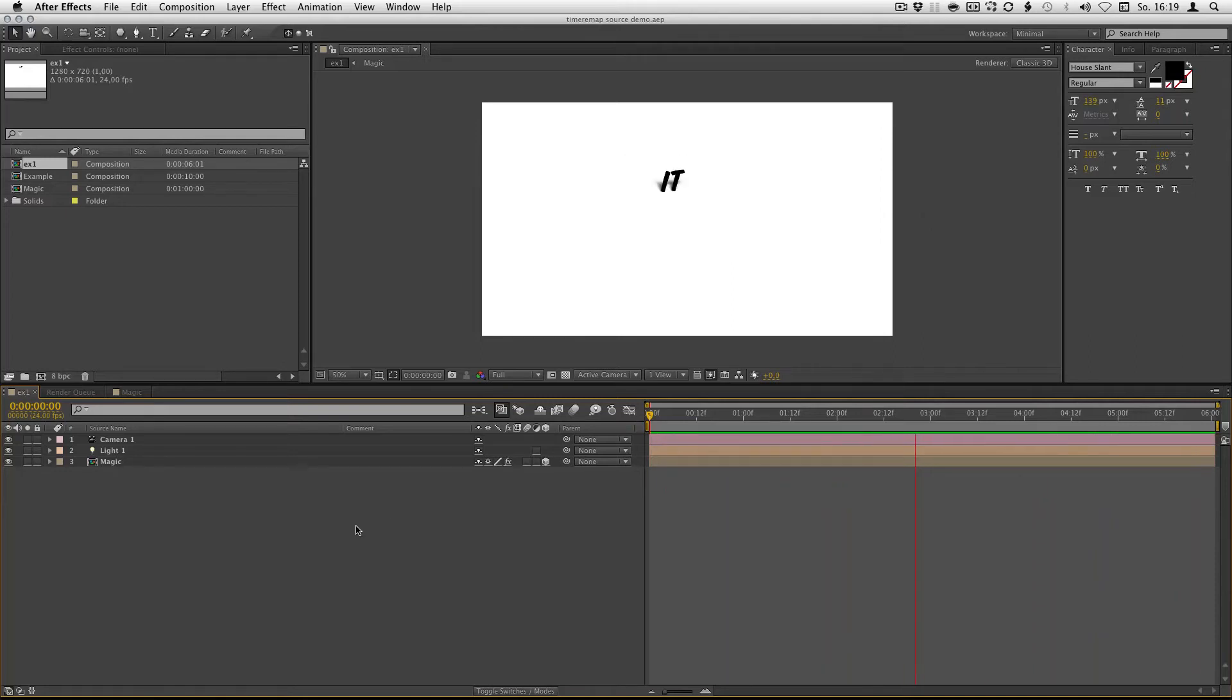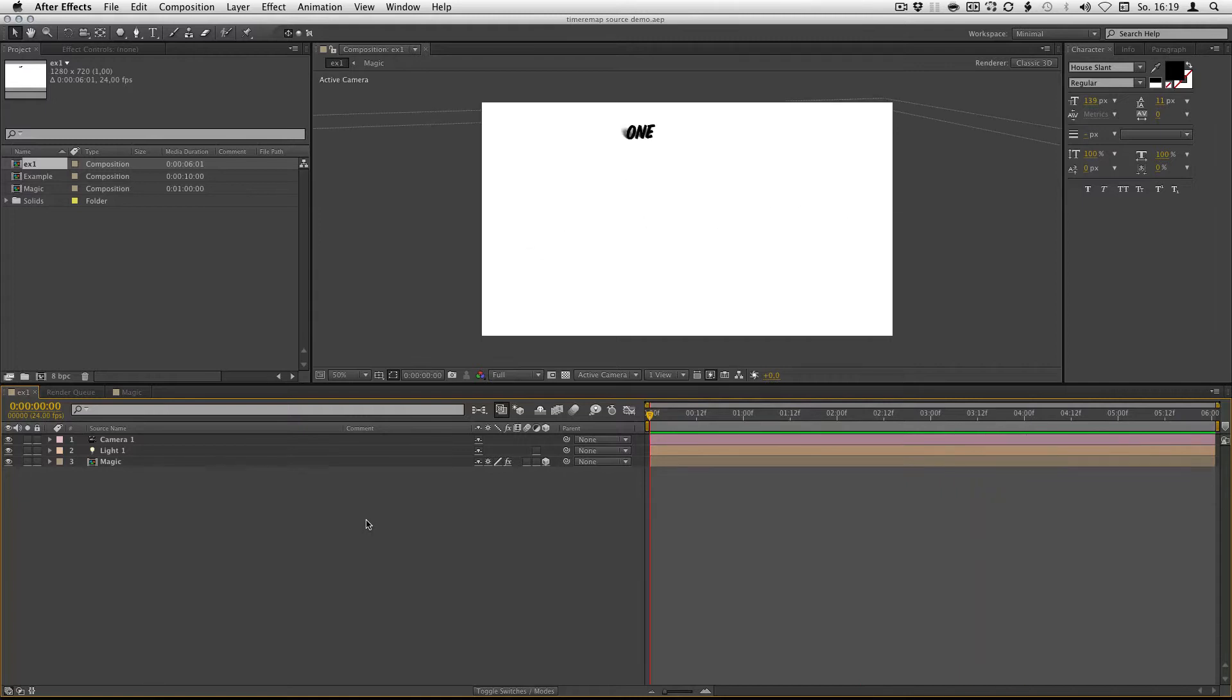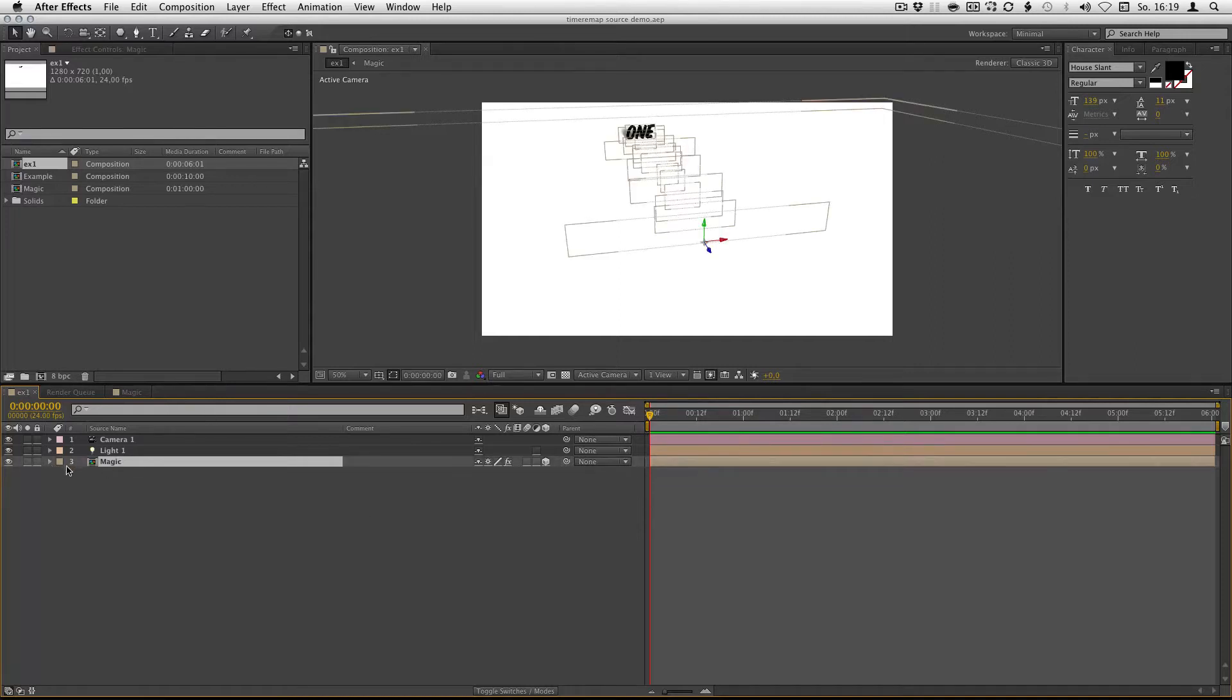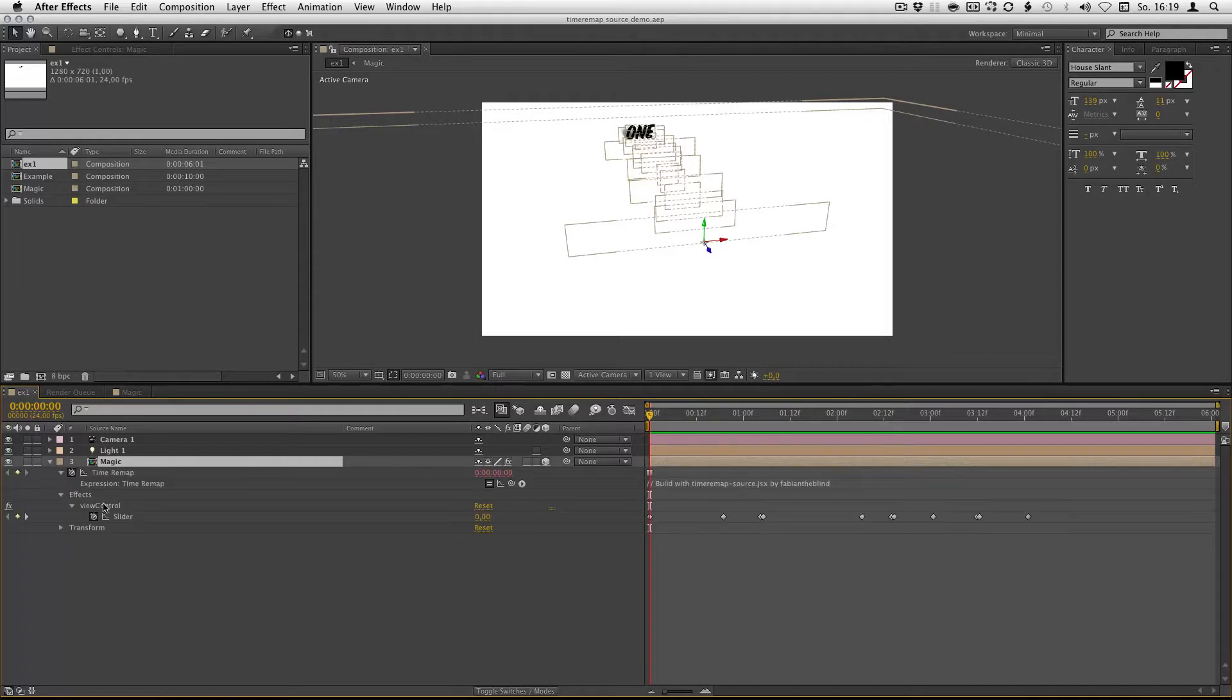And to show you what it does, I will just show you how I set up this example here. As you can see, there are only three layers, a camera, a light and my magic layer.